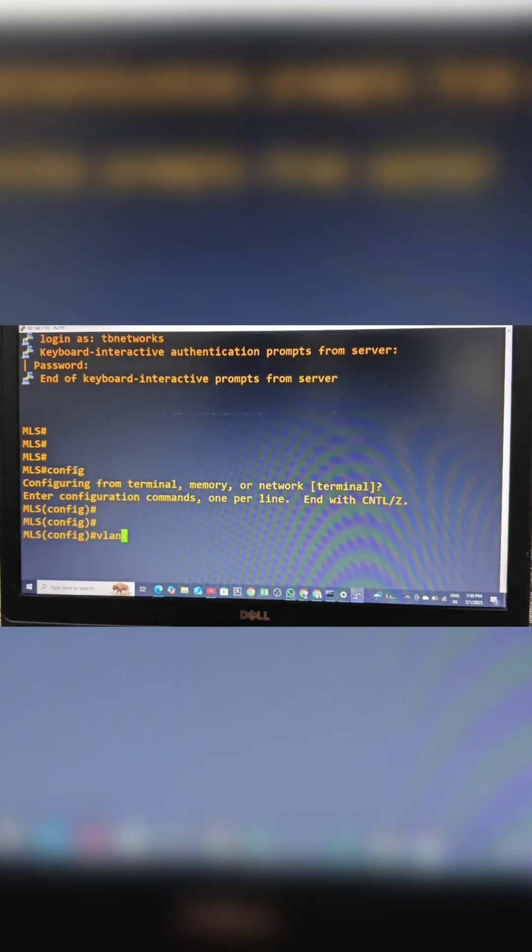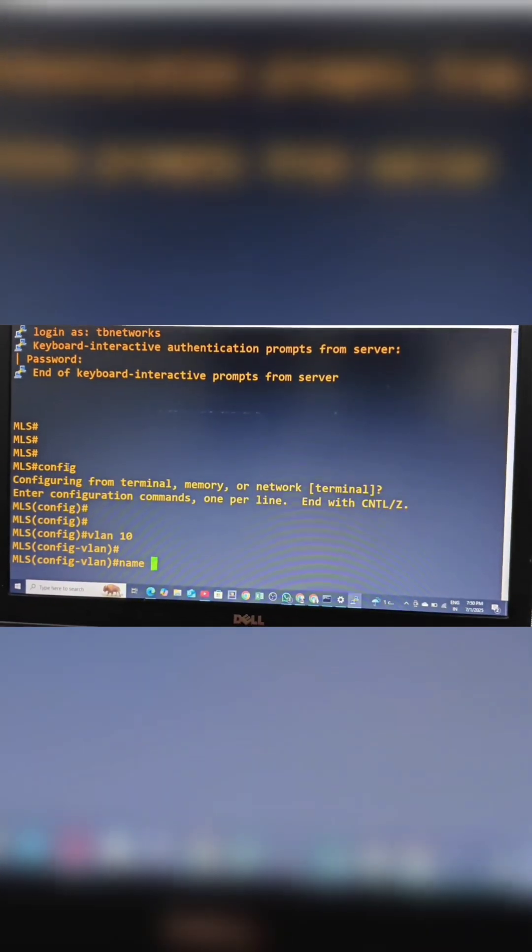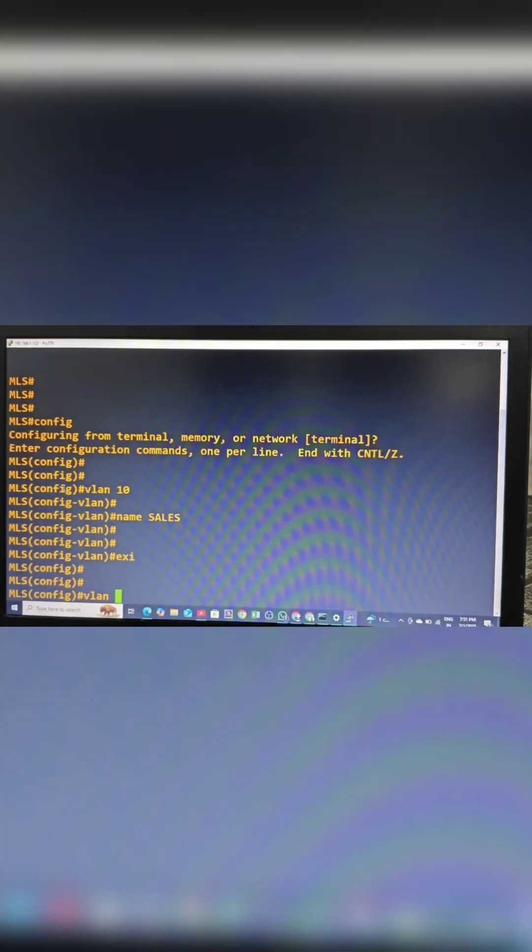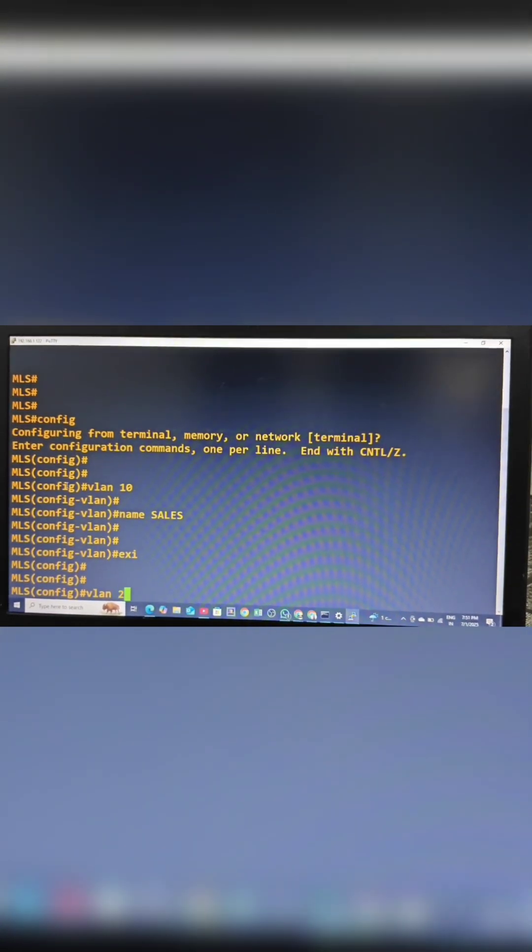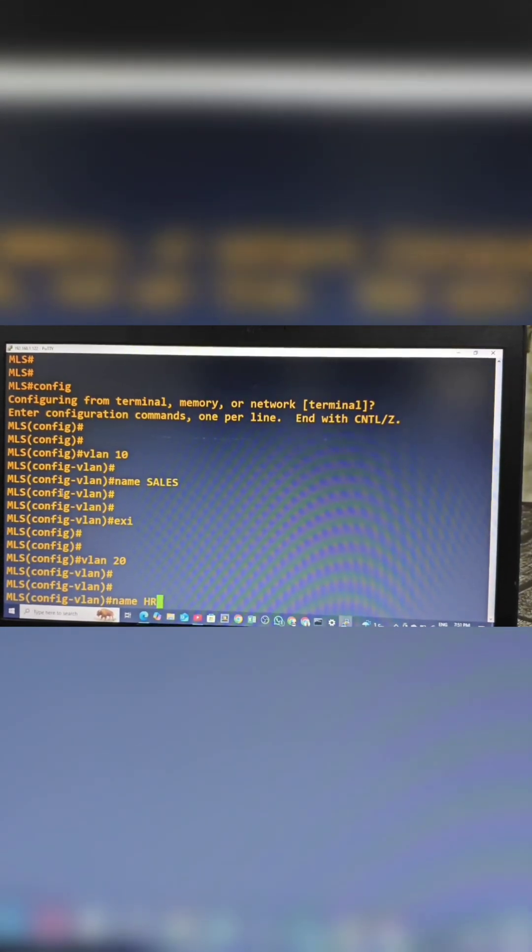I am creating VLANs: VLAN 10 and assigning the name sales, and for VLAN 20, I am giving it the name HR.